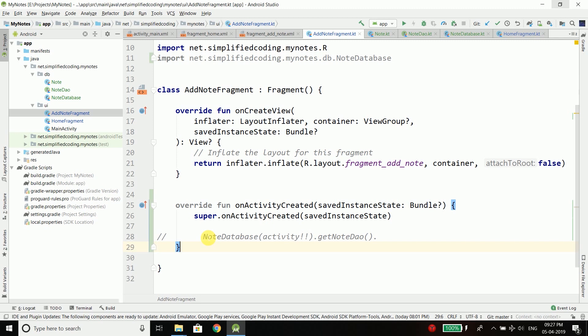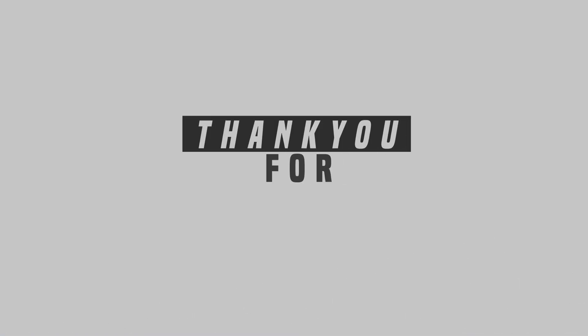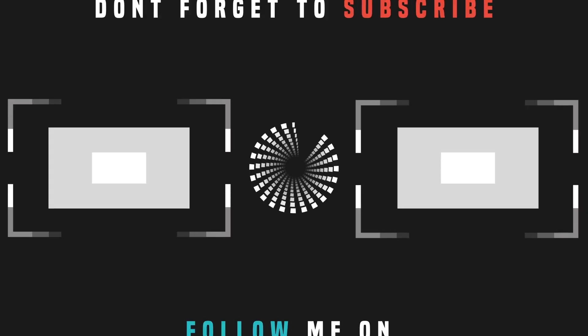I hope you found this video helpful. If you did, please hit the like button, subscribe to my channel, and share this video with your friends. If you have any questions, leave them in the comments below. Thank you guys — this is Belal Khan, signing off.